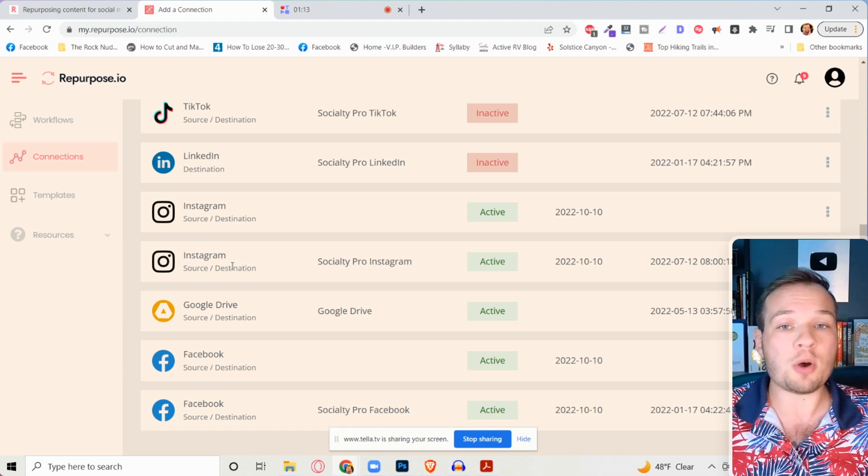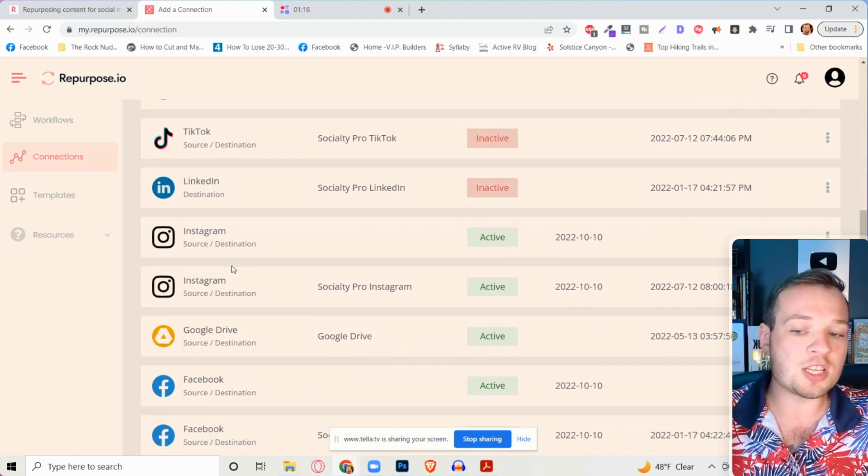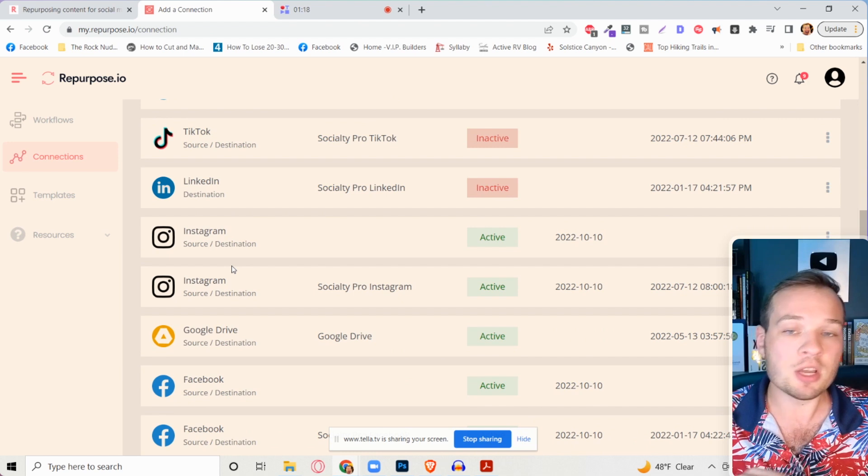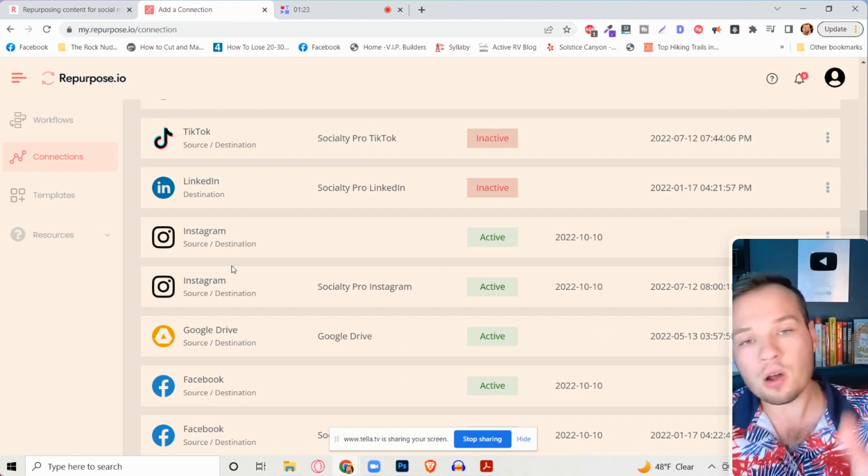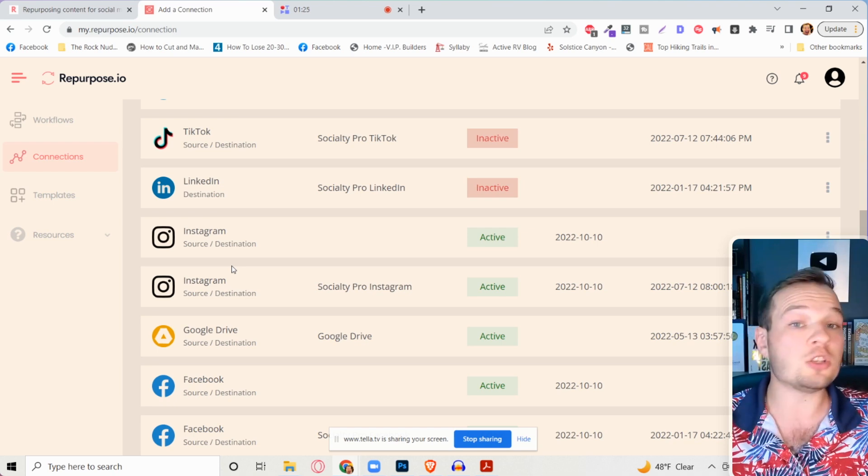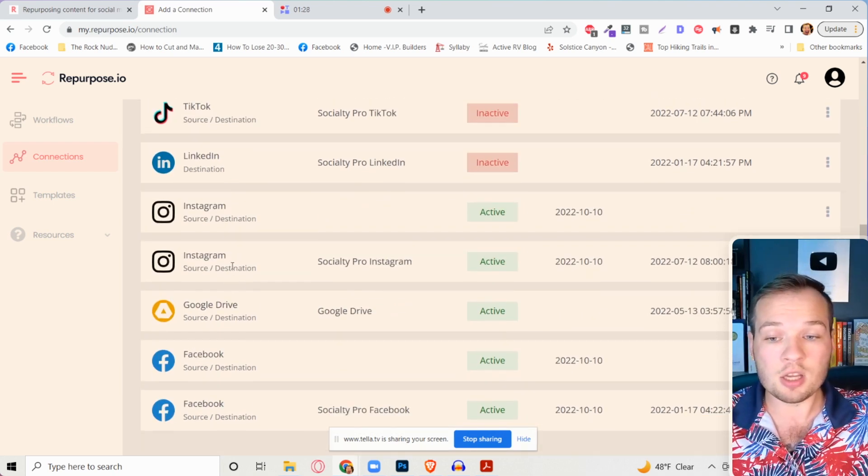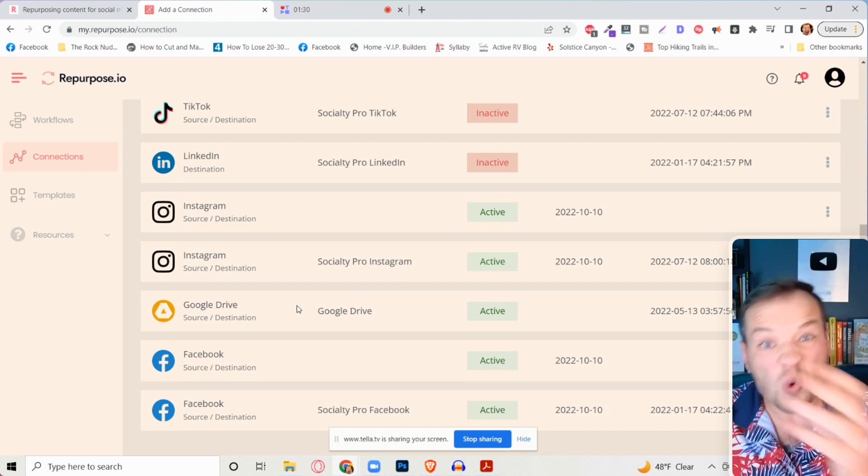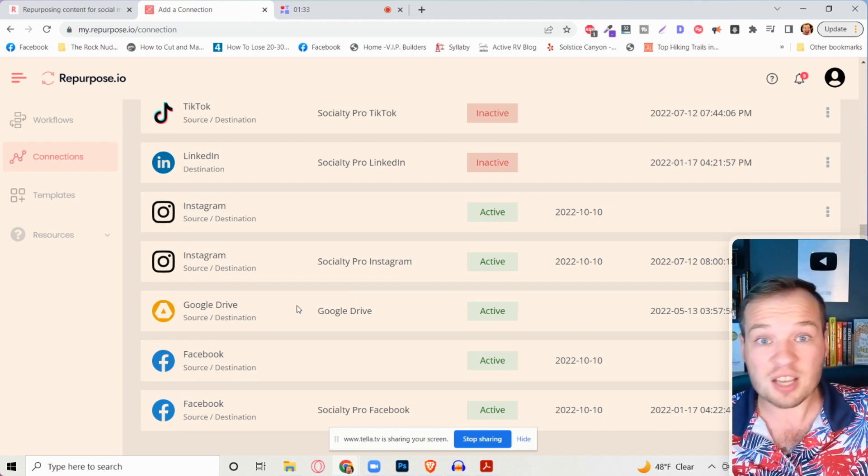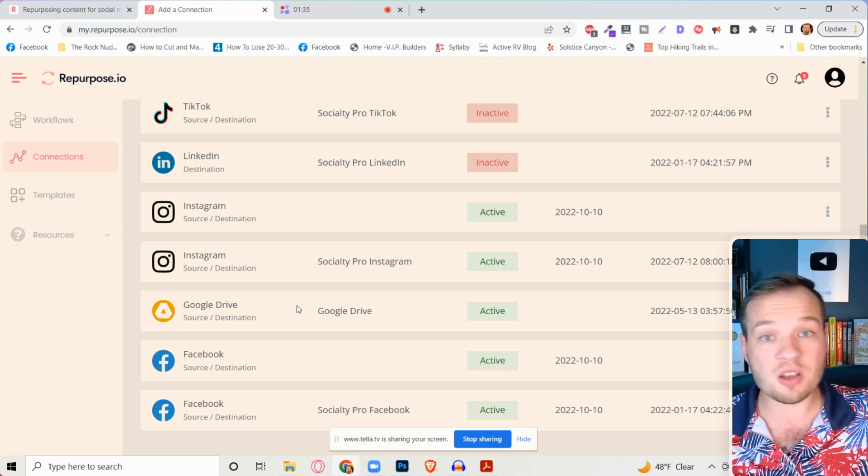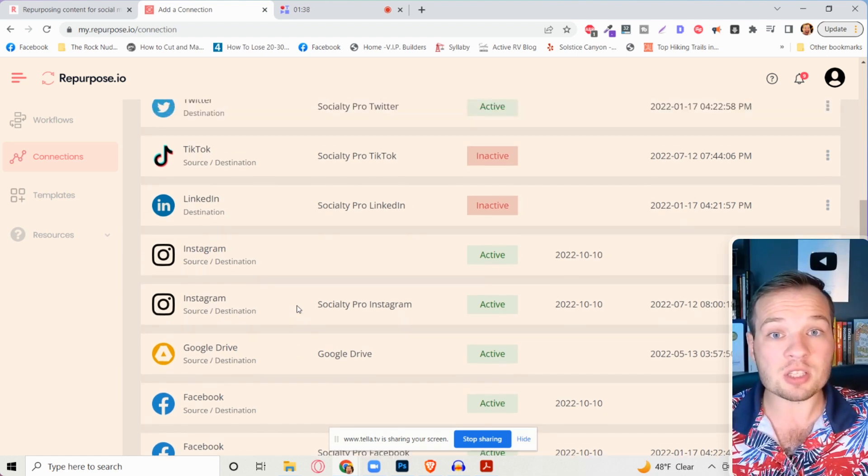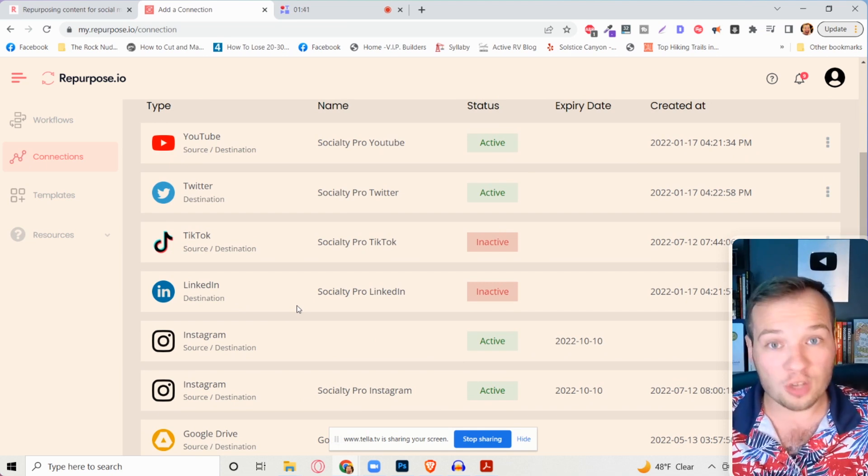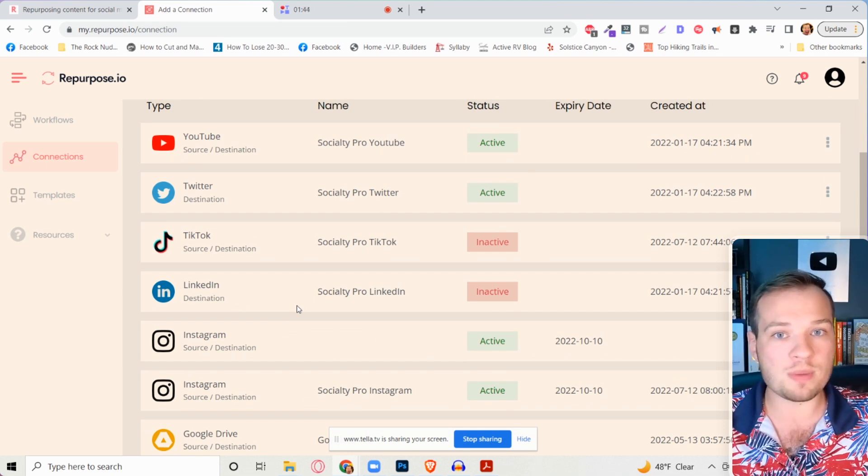So maybe you don't want to post it to all of your other social media. What you can do is you can just link it to Google drive. So every single time you post a TikTok video, it'll automatically download it watermark free, and then you can do with it whatever you want. You can also do this for all of your old videos too. So if you already have like thousands of TikTok videos or Instagram videos or Facebook videos or whatever, you can link it up to this tool and it'll automatically download all of them for you. It's going to save you so much time for repurposing.